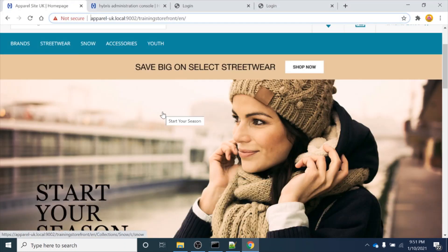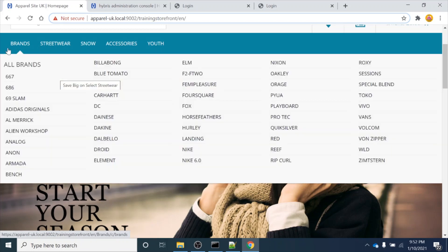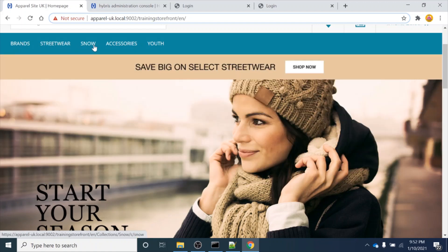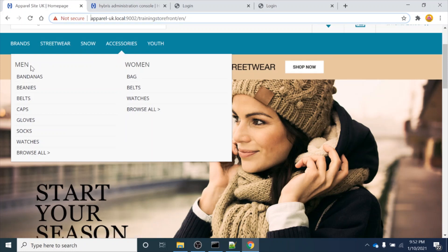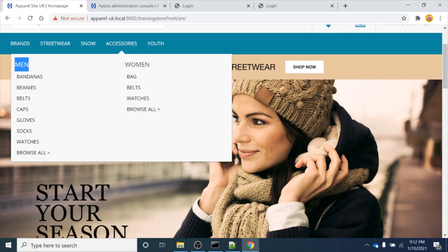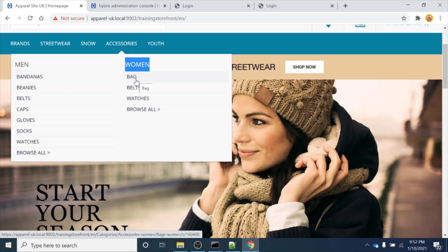As you can see, this is a B2C accelerator storefront. In this storefront we have multiple catalogs - for example, 'Accessories' is a catalog. Inside this catalog we have multiple categories, like 'Men' and 'Women'. Inside each category we have subcategories - for example, in the Women category we have a 'Bags' subcategory.